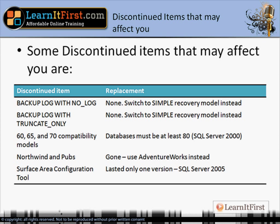Some of these discontinued items were deprecated when SQL Server 2005 launched. For example, BACKUP LOG WITH NO_LOG and BACKUP LOG WITH TRUNCATE_ONLY — those are really the same statement. They were deprecated in SQL 2005 and are discontinued in 2008, so they don't work. Don't use them.